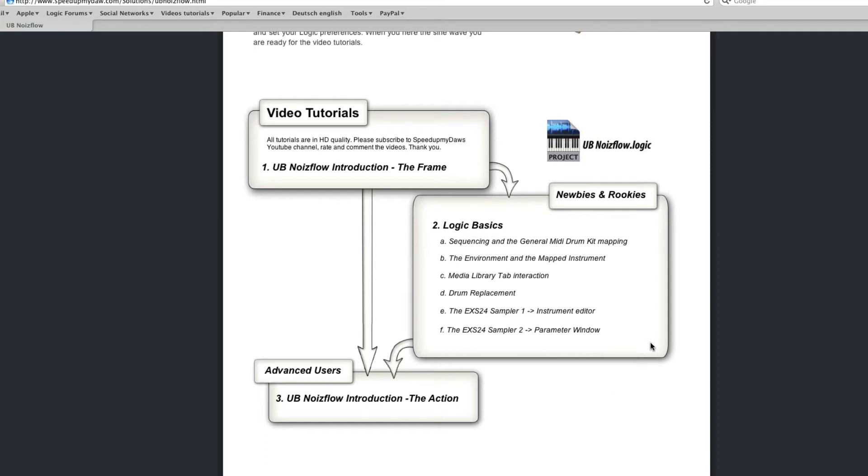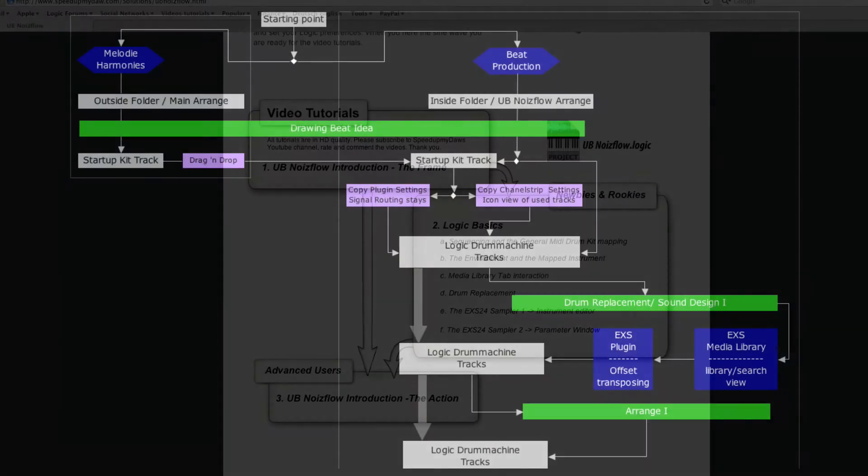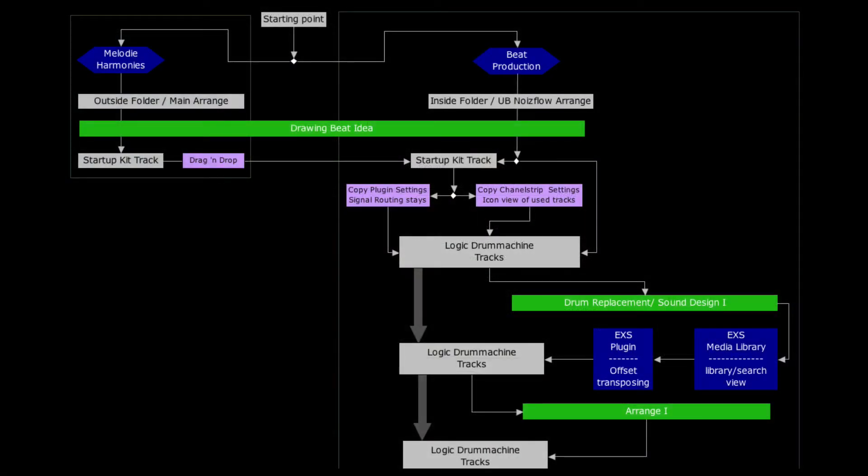Logic newbies and rookies who can follow have the option to watch the logic basic tutorials that belong to the UB Noiseflow. I prepared a flowchart to give you a better overview about the starting points and how the UB Noiseflow develops.